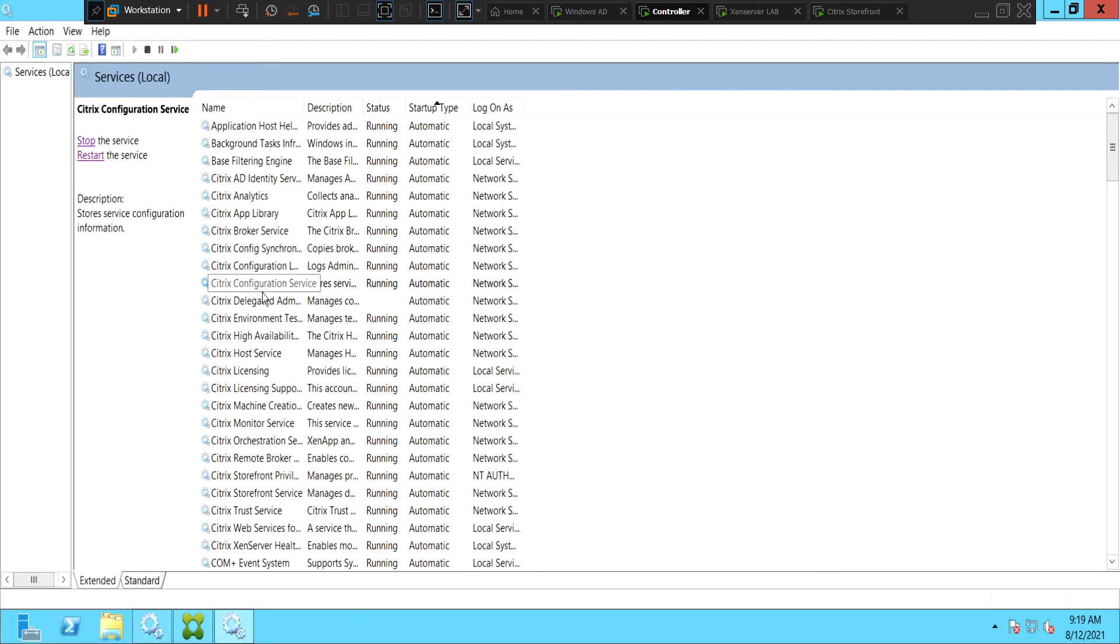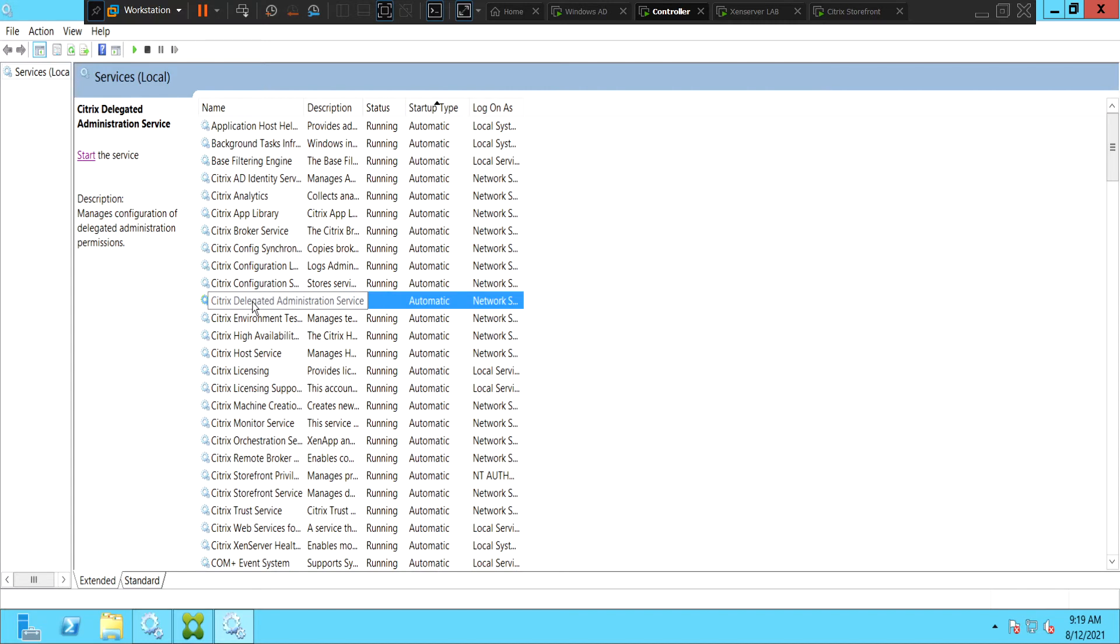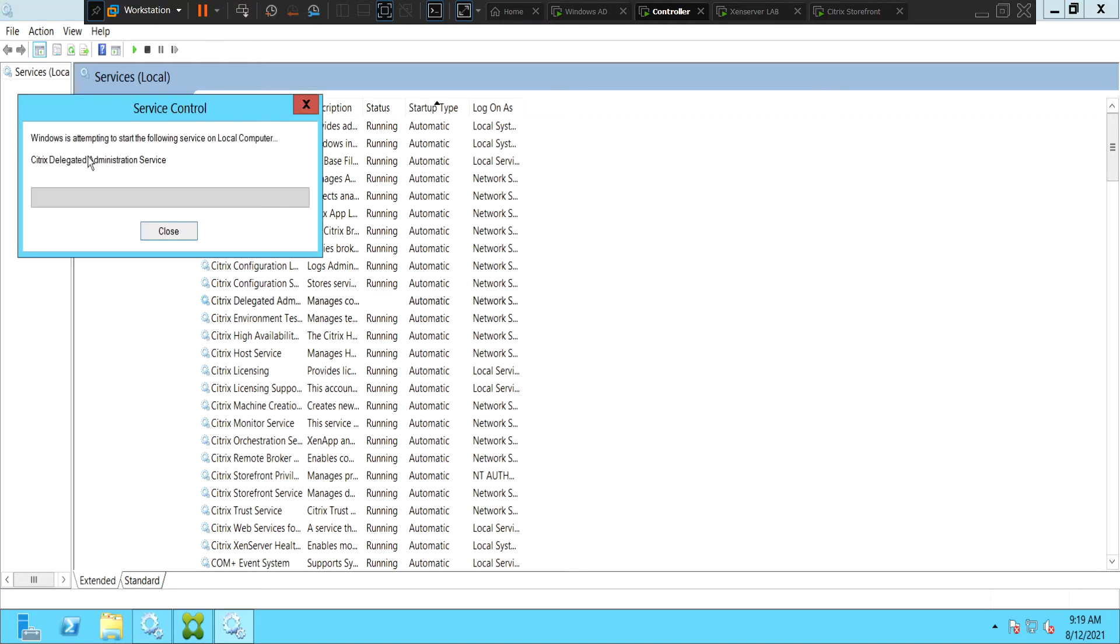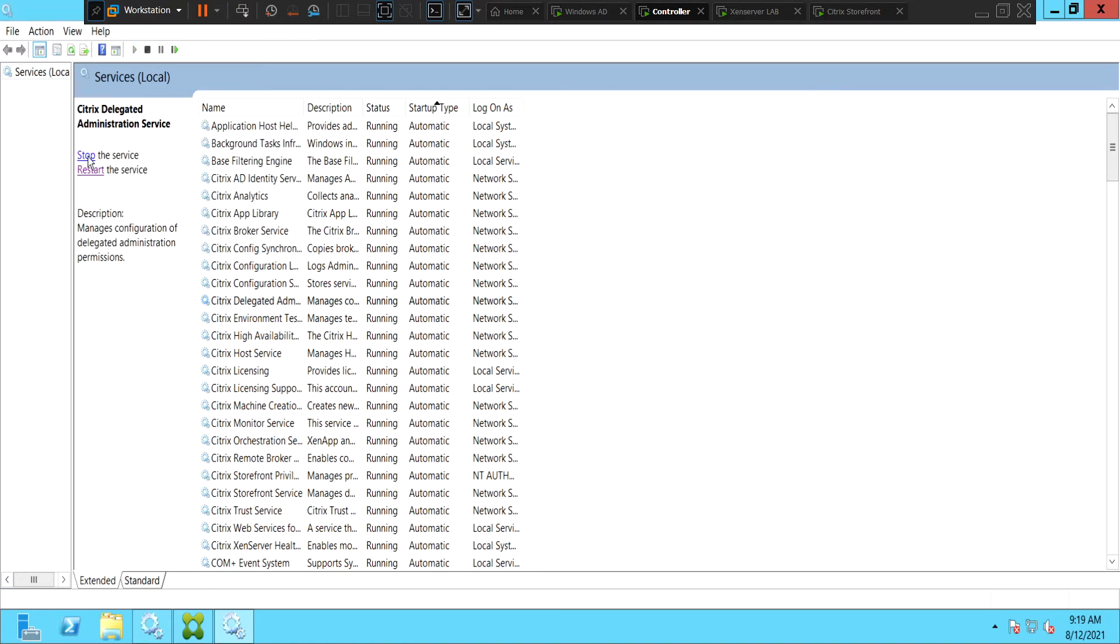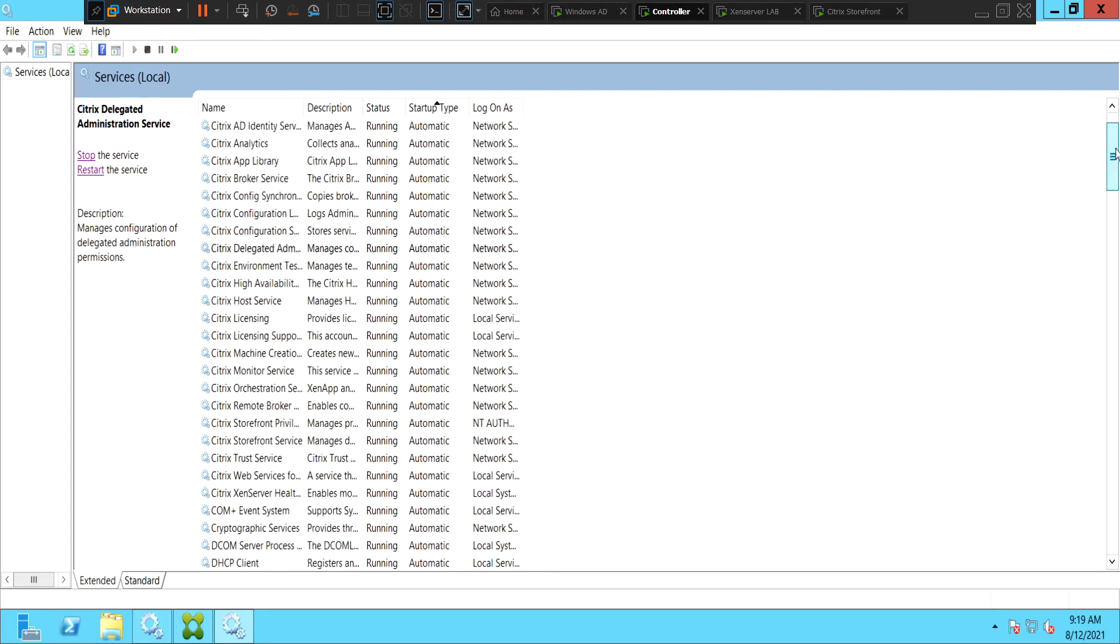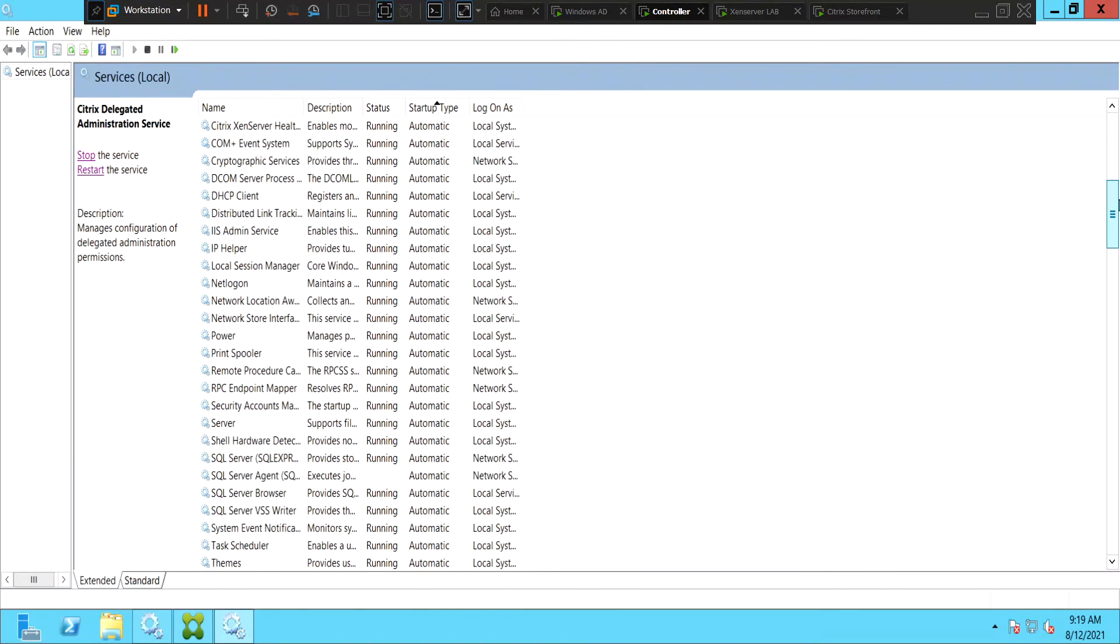Okay, it's in running state and you also see the Citrix delegated administration service which is in stopped state at the moment. Let's try starting this service as well and see how it goes. Okay, now it is in starting state. So it looks good.